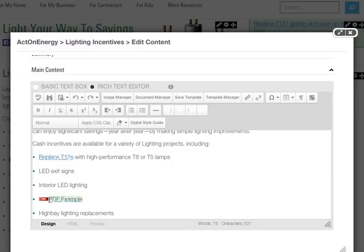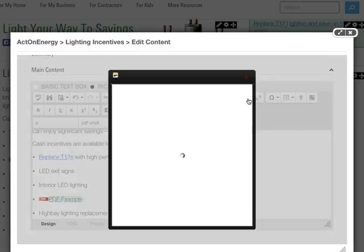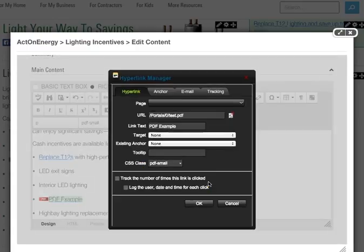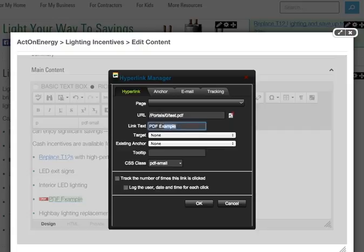To update the text, highlight it. Open your hyperlink manager and change the link text.